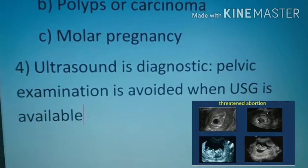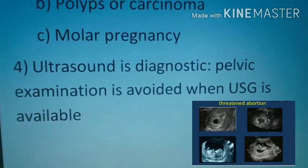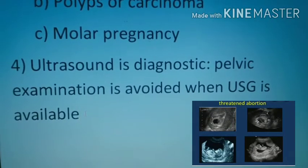Ultrasound is diagnostic. Pelvic examination is avoided when ultrasound is available.